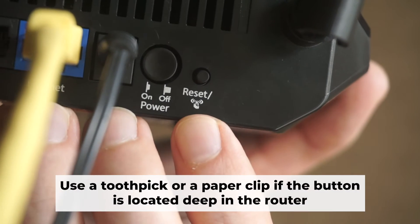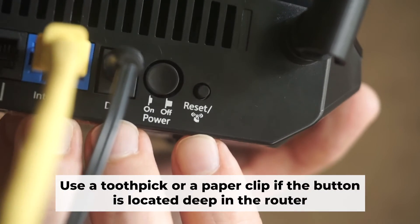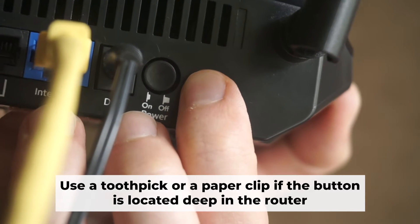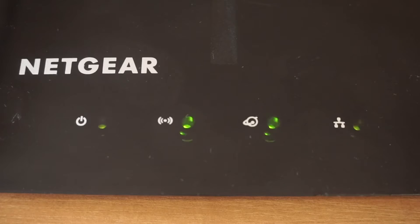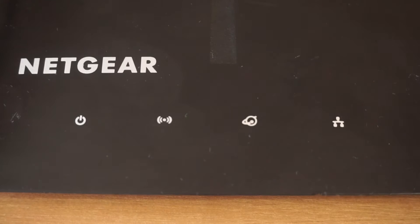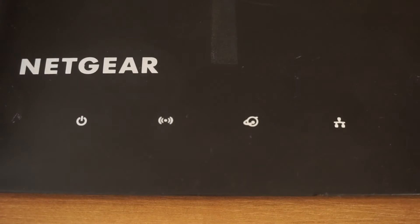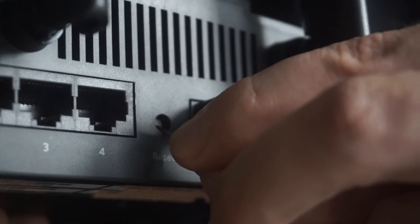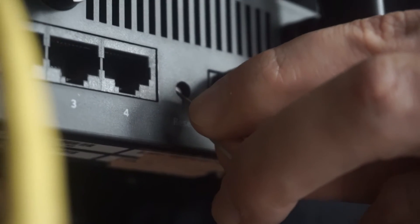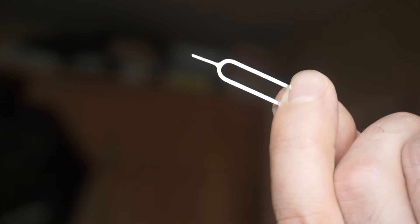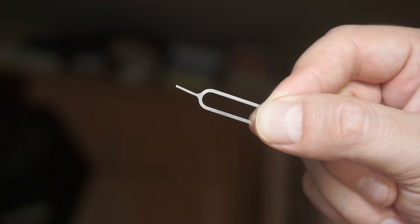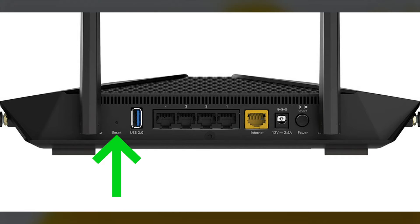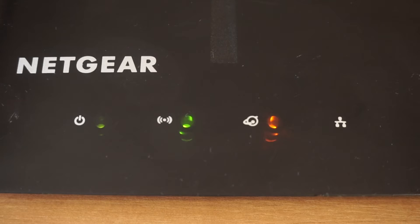Now, you need to reset the router to the factory settings. Press and hold the reset button on the router for 10 seconds until the indicator lights begin to flash. Sometimes the button is located inside the router casing to avoid accidental pressing. In this case, use a thin object to press on it. The router will reboot and the settings will return to the factory defaults.